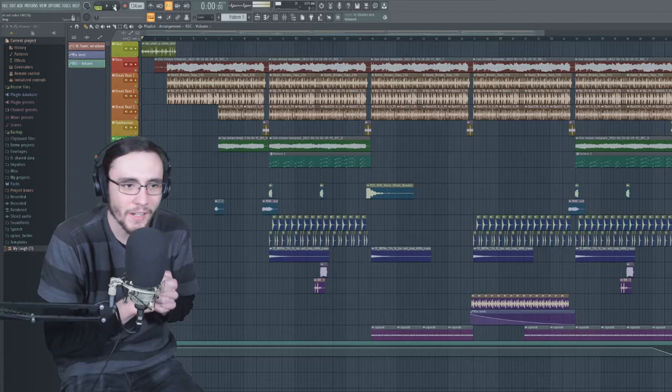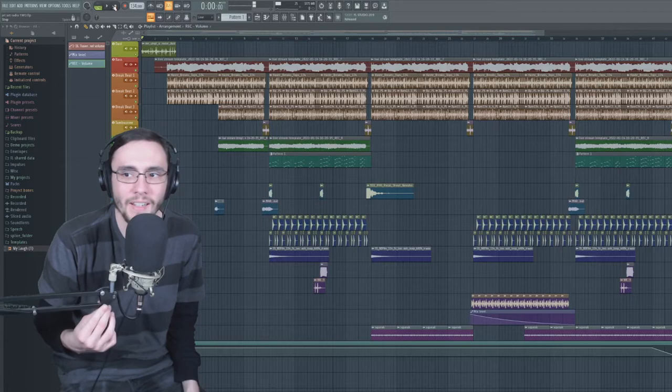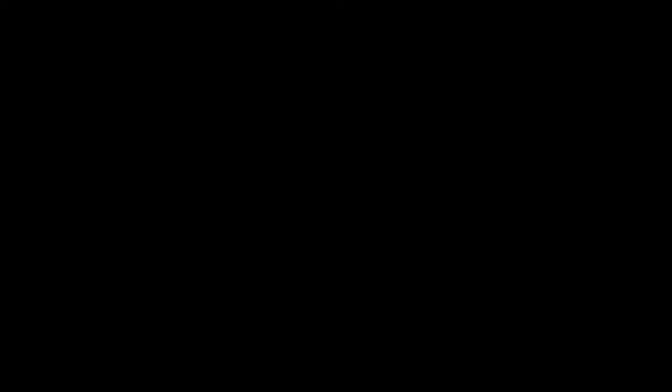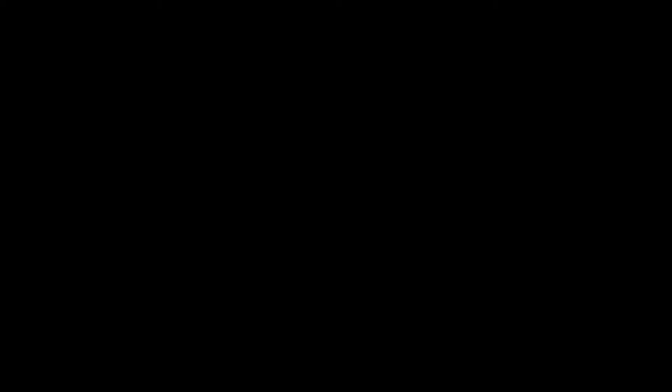This is actually really good. I think this is even better than the first Jet Set Radio song that we made. I'm actually super happy with this one. And yeah, I guess without further ado, let's take the final listen.